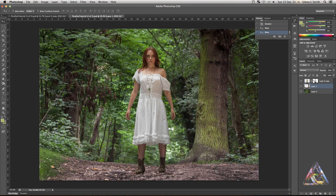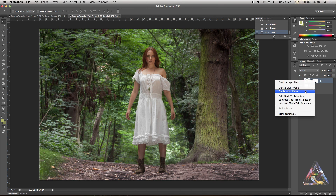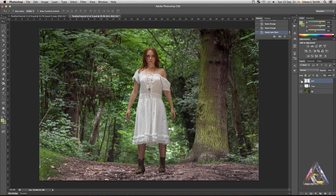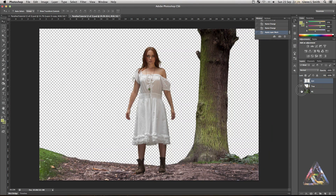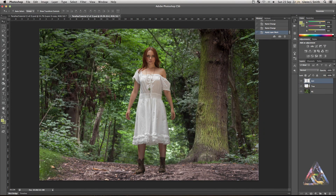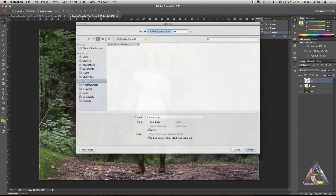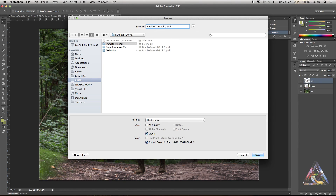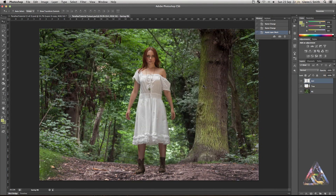Now we've got all three layers and we're ready to bring them into After Effects. To make things easier, rename the layers: name them tree, background, and girl. We don't need the layer mask anymore, so apply it by right-clicking on the mask. Save the document as a PSD and then fire up After Effects to get started with the parallaxing.